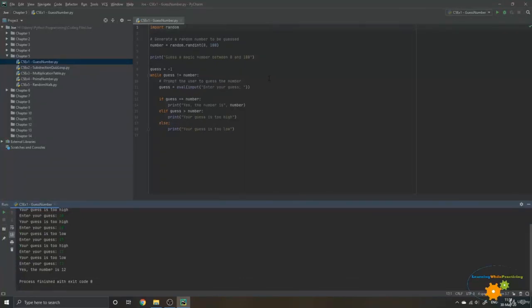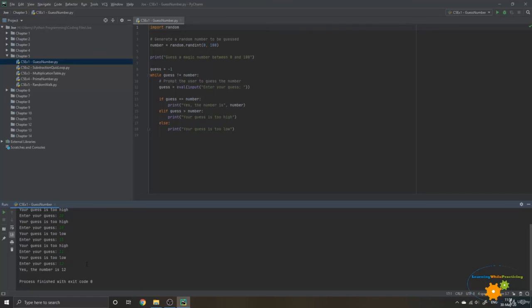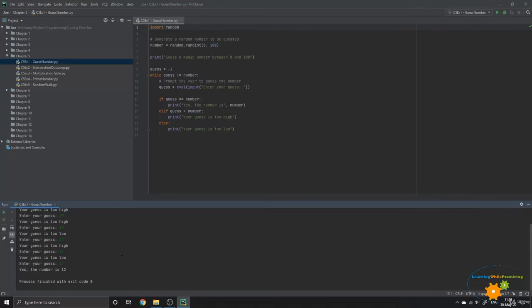So now once my guess has been equal to the number that was assigned from the random int function, then the program will get out of the loop, and I will get the printing of my value is correct. So yes, the number is 12. So let's now see together exercise number two.